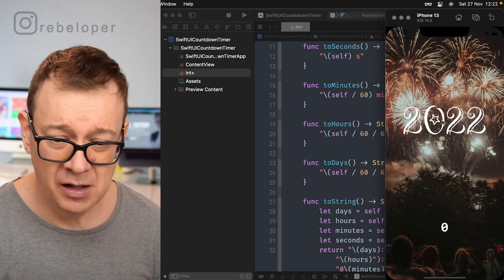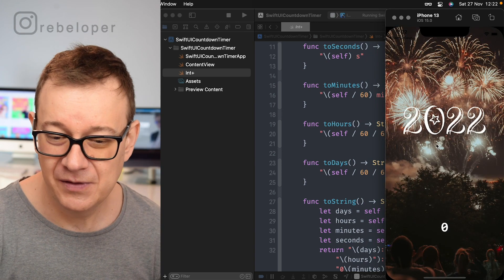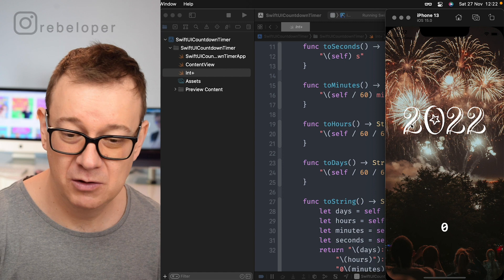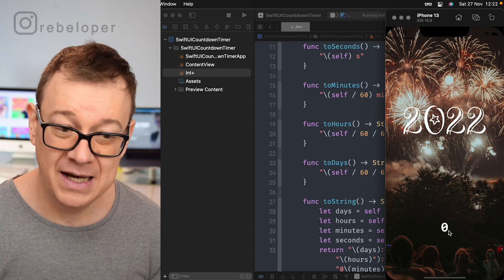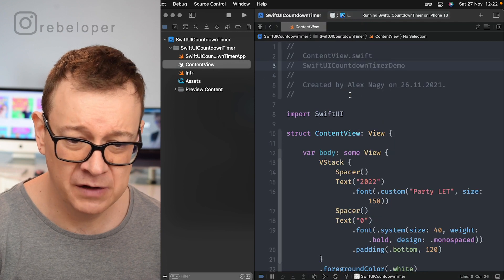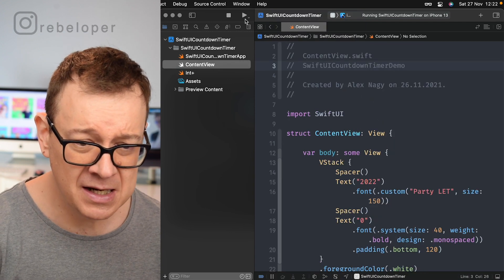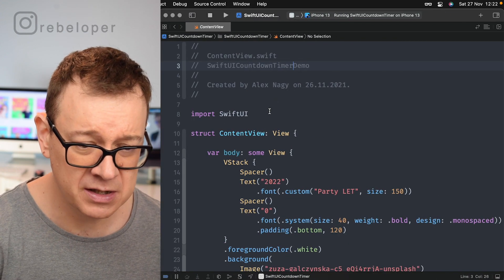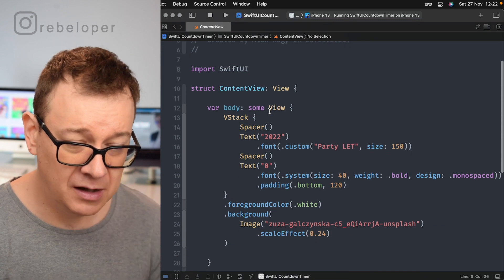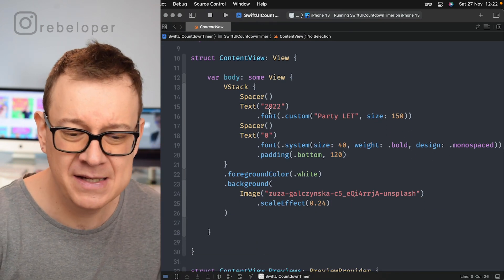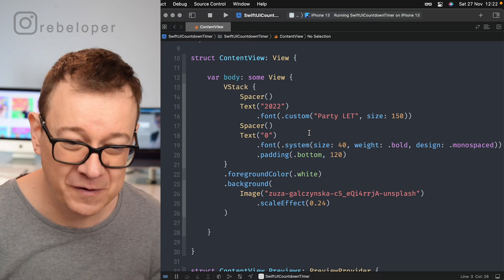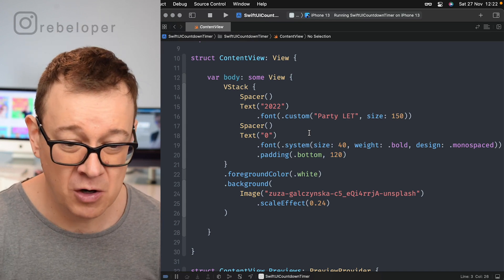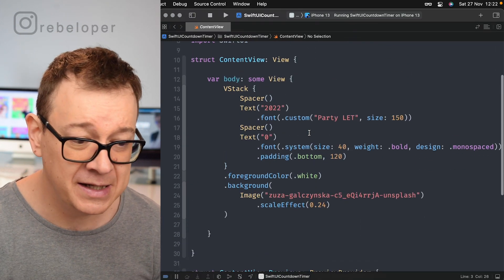So this is how it looks like. It's just the image with 2022 and then zero is set for the counter. Let's take a look at our content view how it looks like. Basically this is where we are going to work. This is basically it: VStack with all of these text and spacers and the background for the image and that's it.